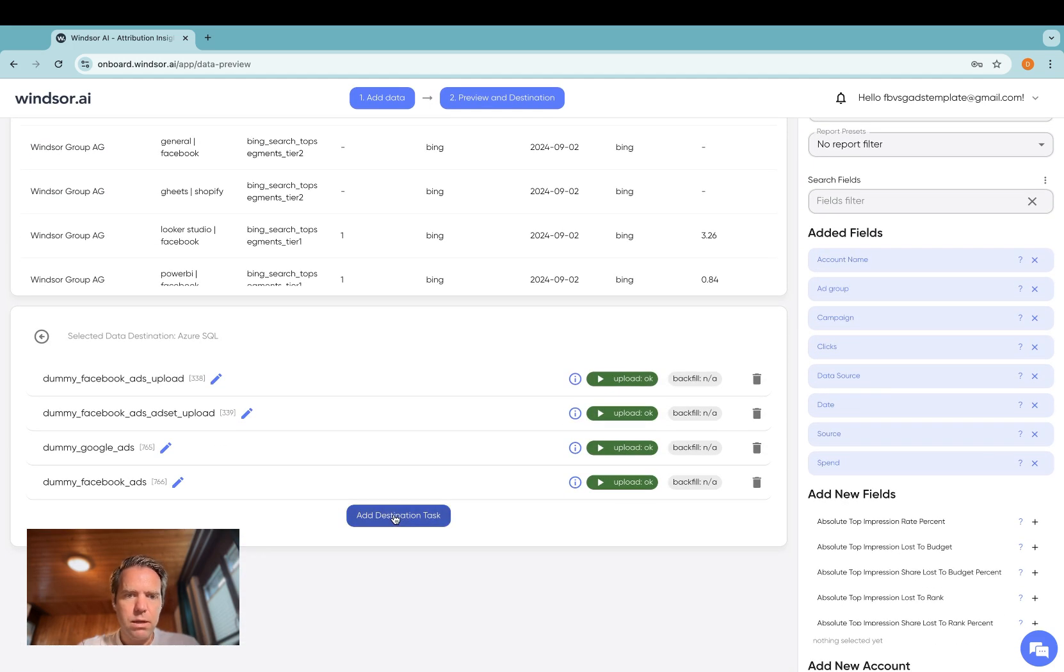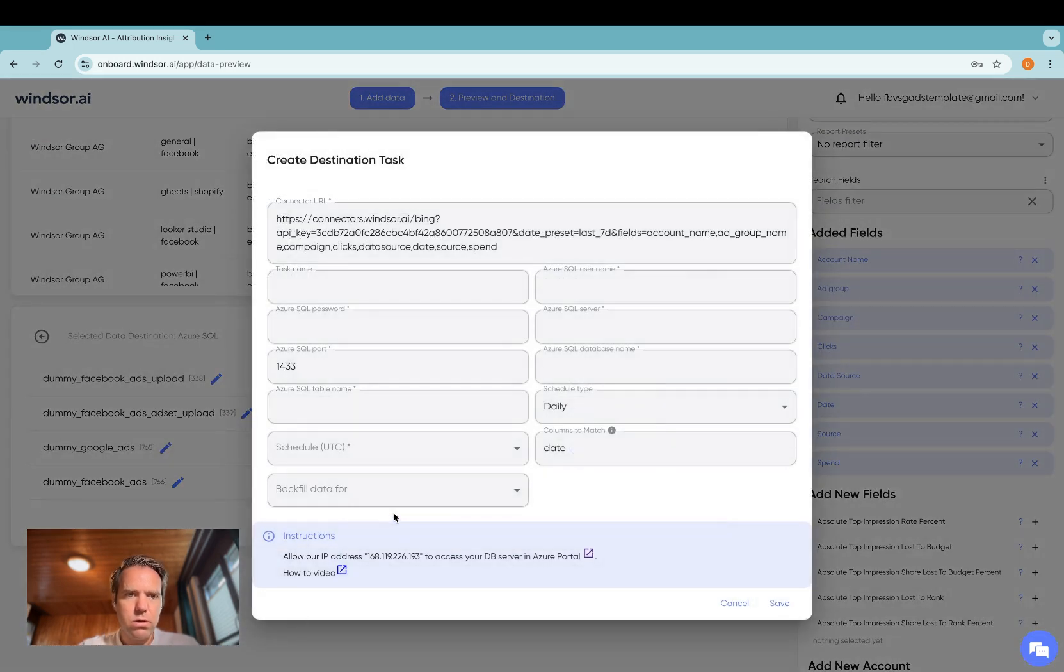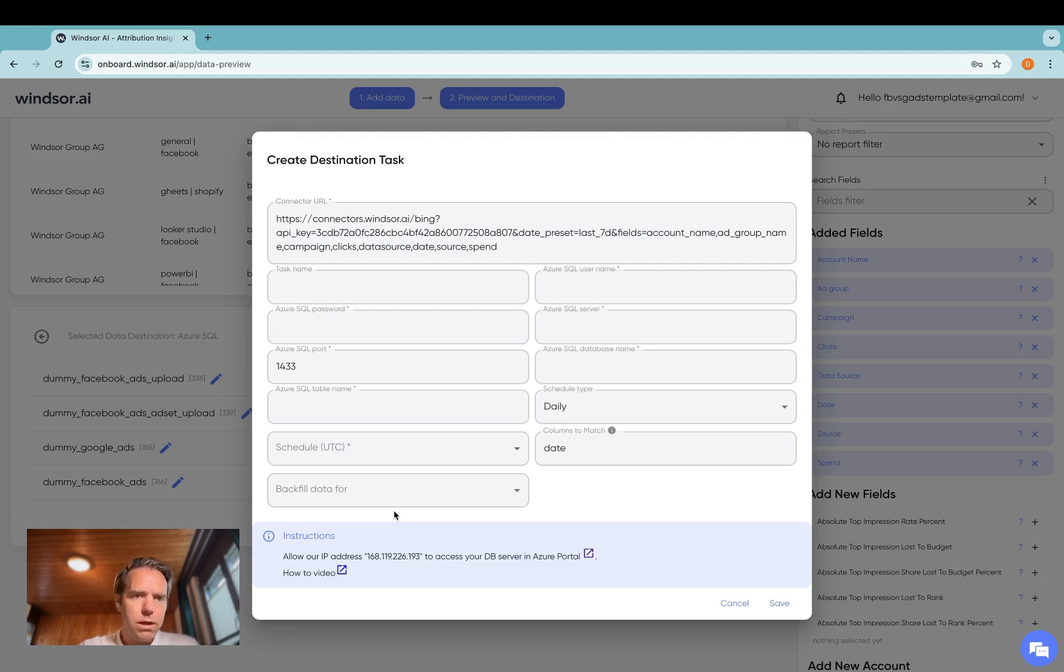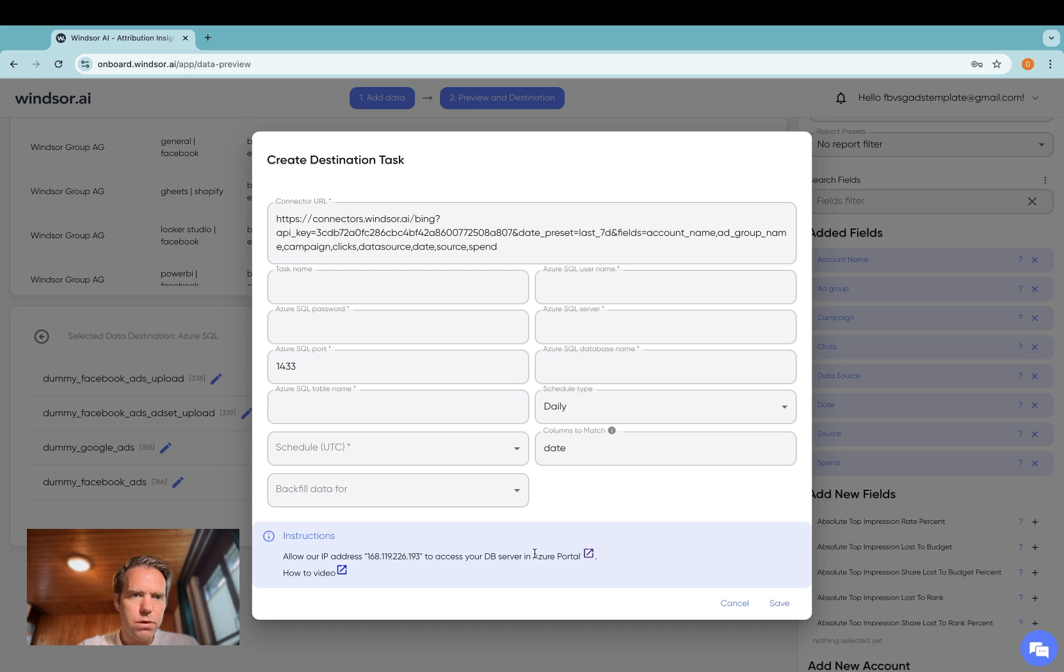Then click add destination task and now the first time you do that, make sure that the IP address here is whitelisted in your Azure portal for uploading so that we can upload the data for you.